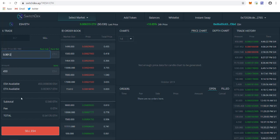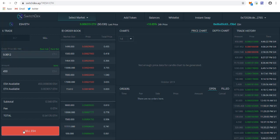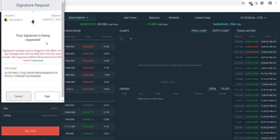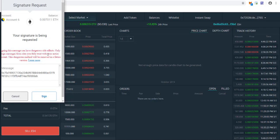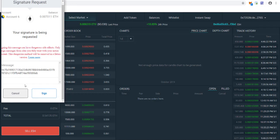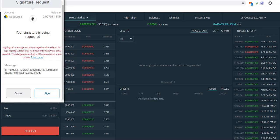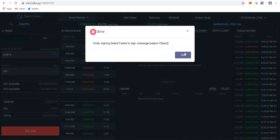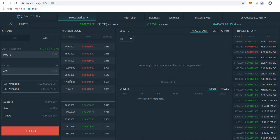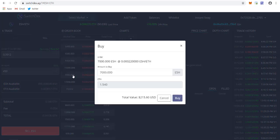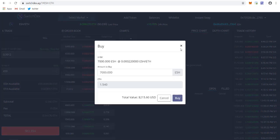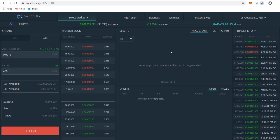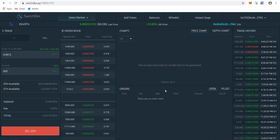To sell this, just enter the amount you want to sell and click on sell ESH. It will show a notification pop-up saying 'signing this message is dangerous side effect.' Just click on sign. Your token will be set in the order book. If someone clicks and buys from you, you'll be getting your ETH directly in your MetaMask wallet.